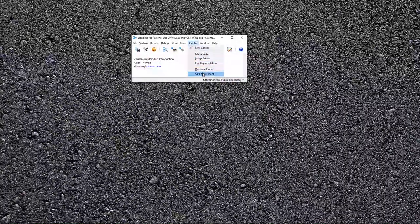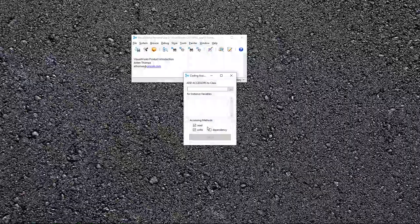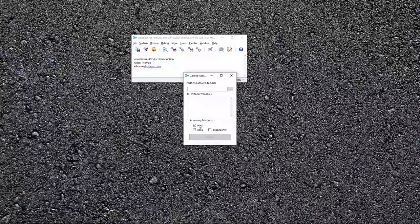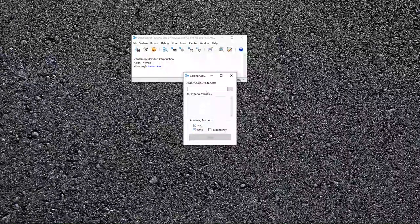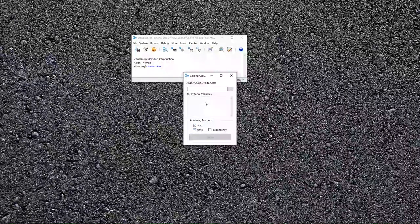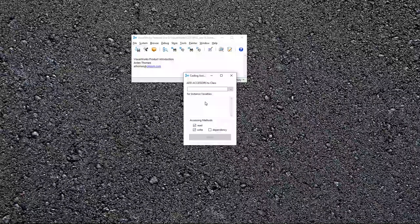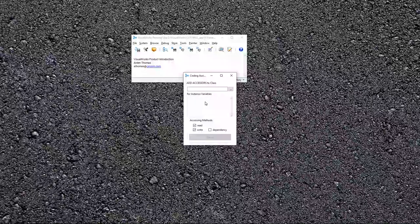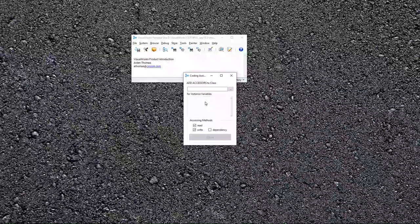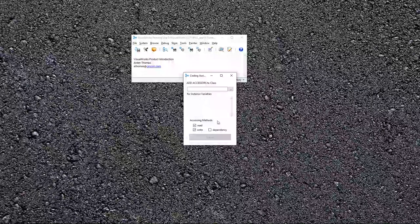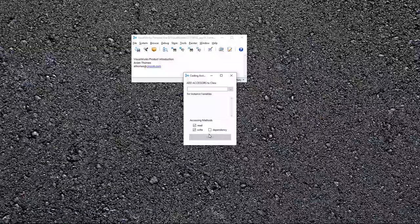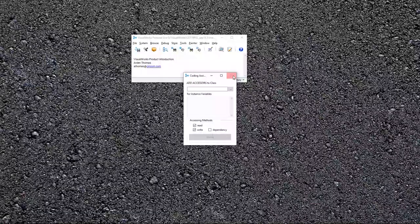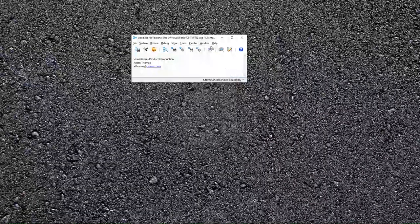So, there is one other tool down here, coding assistant. Coding assistant lets you add getters and setters to your, for your class instance variables. This is also prompted when you create a class, but if you forgot, you can come back here and create those.